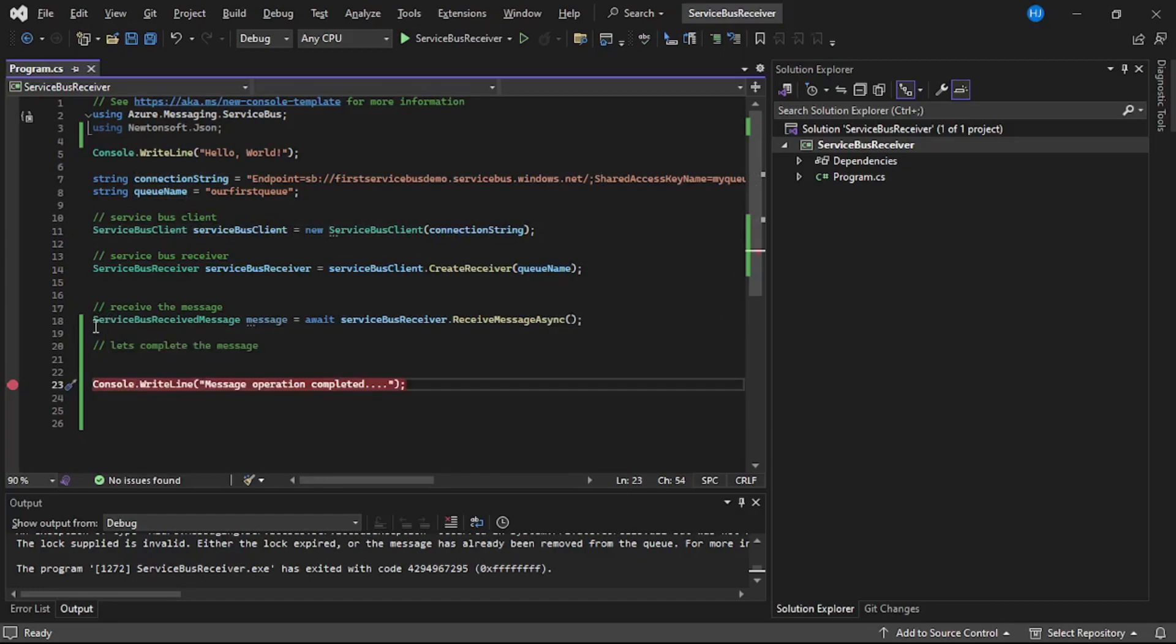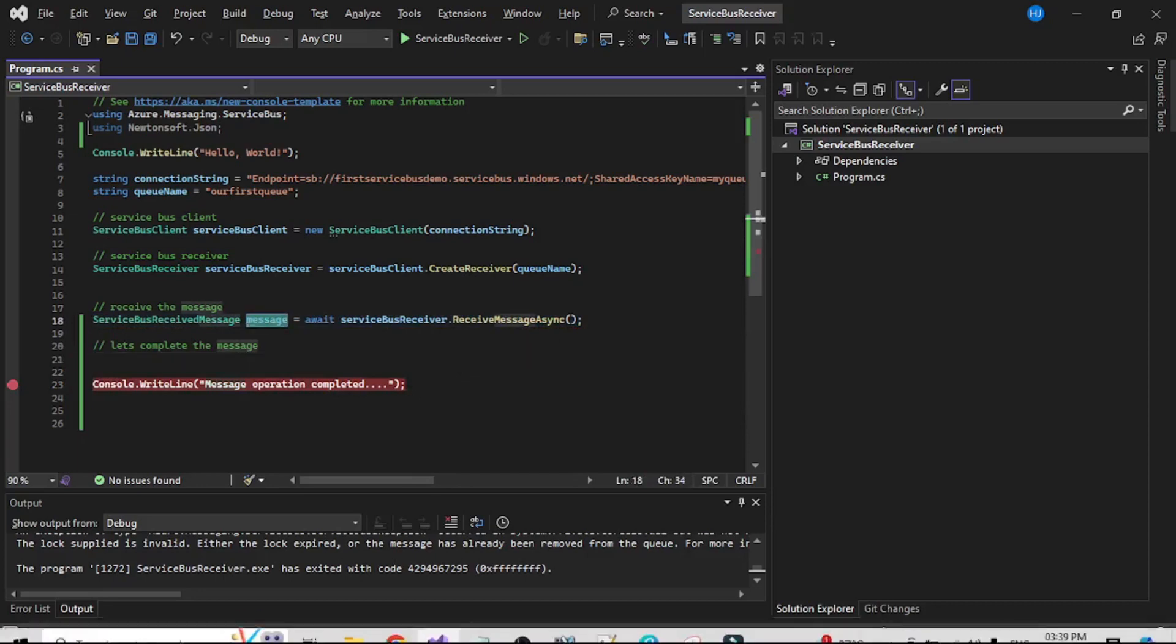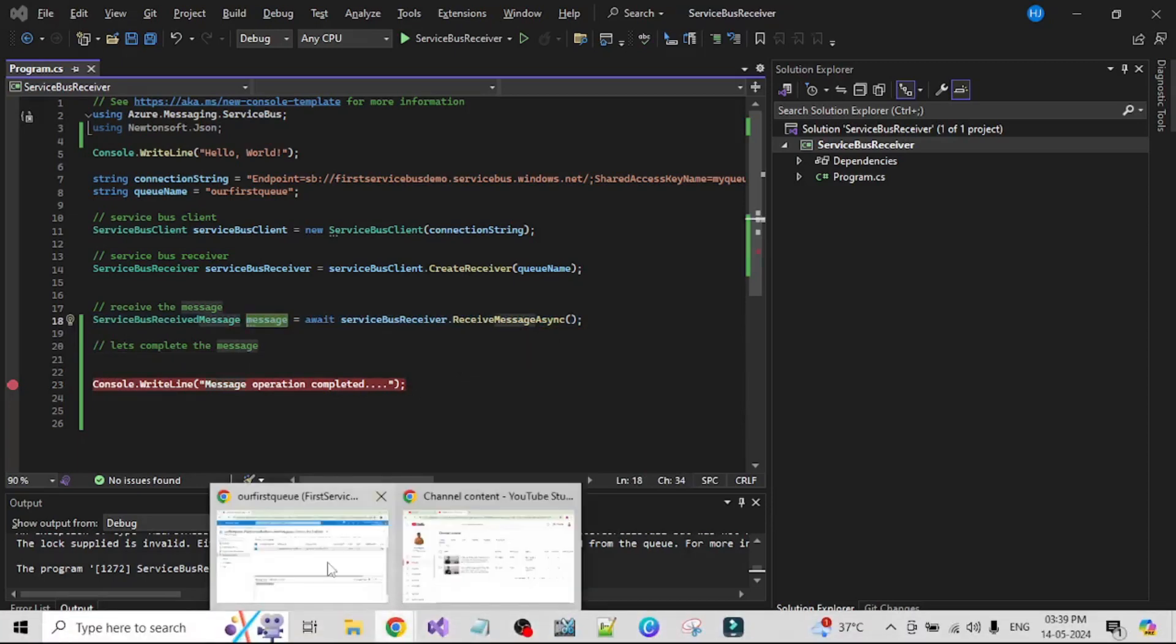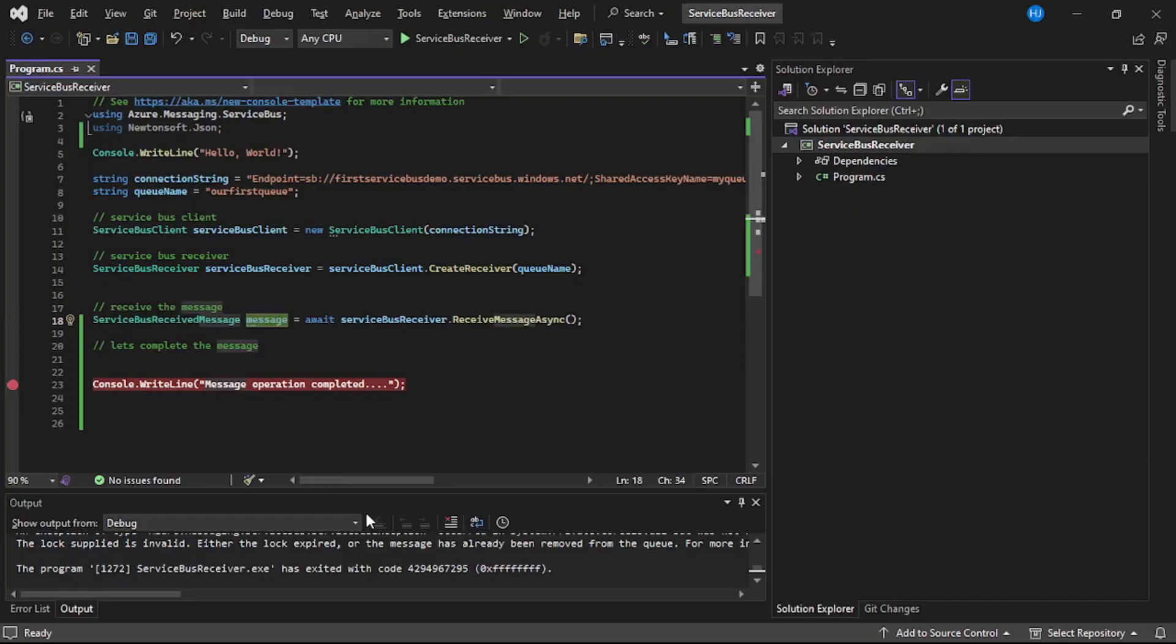And this line number 18 actually reads the message from the queue. So assuming we have read this message in this variable that is message.